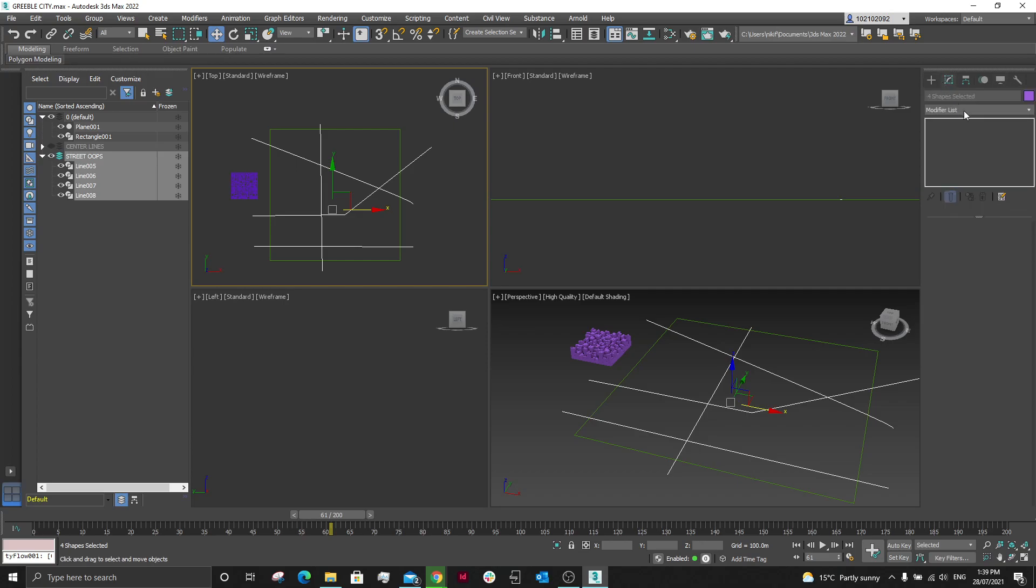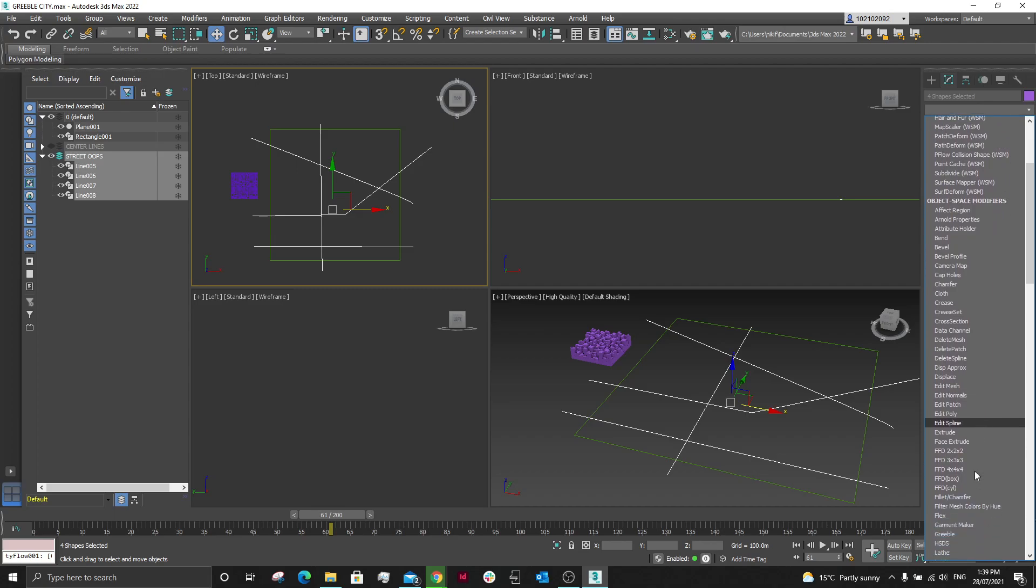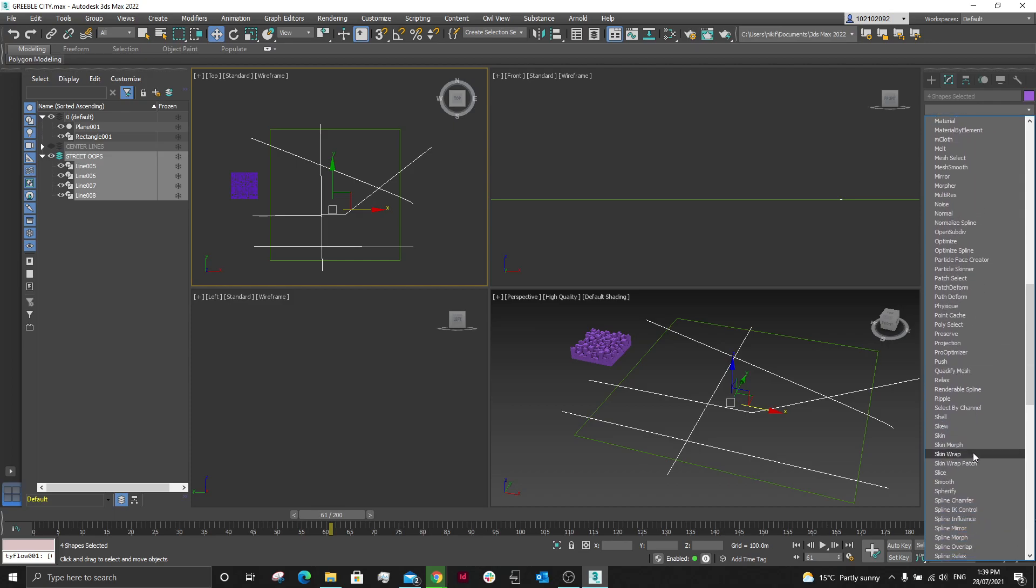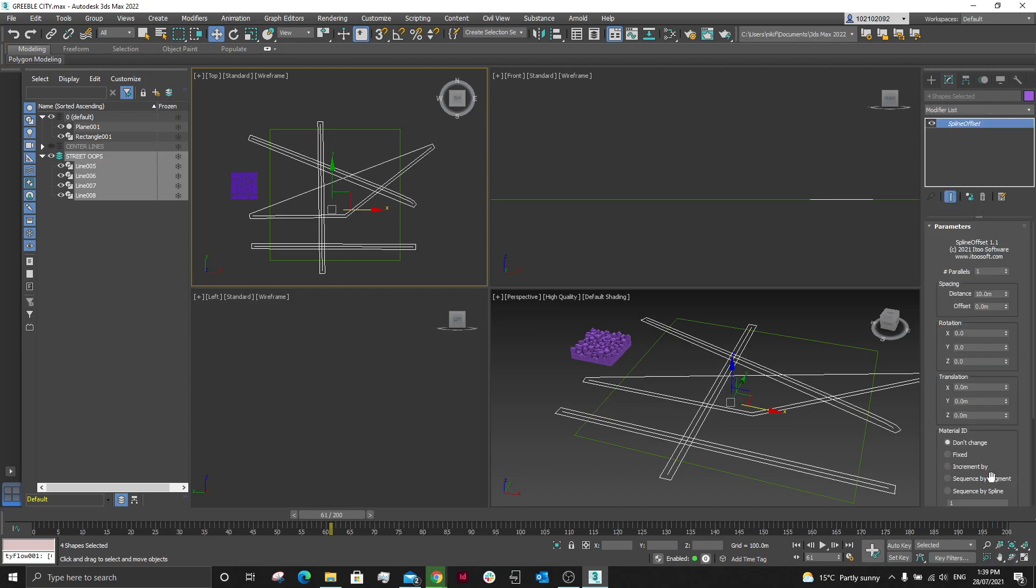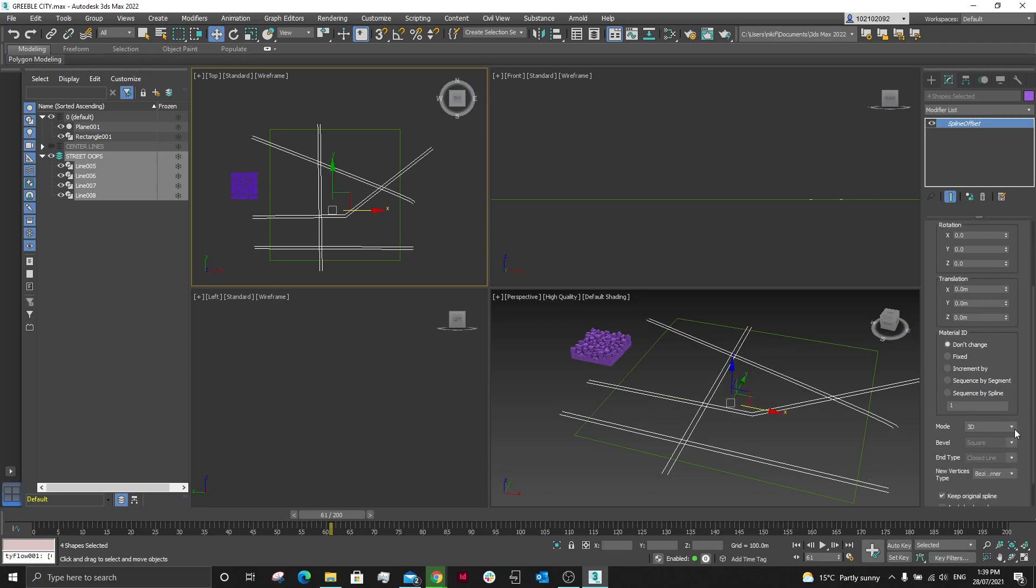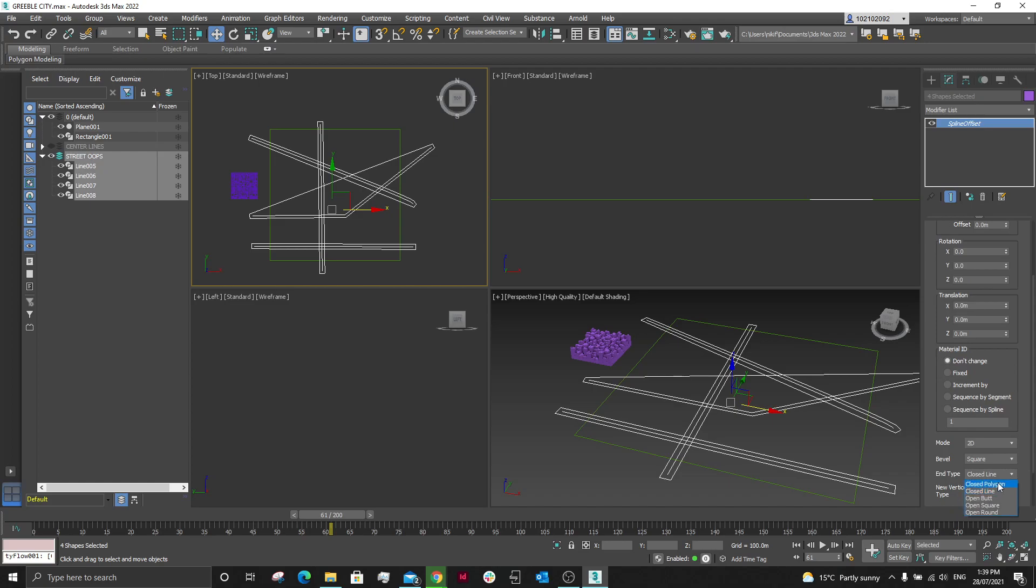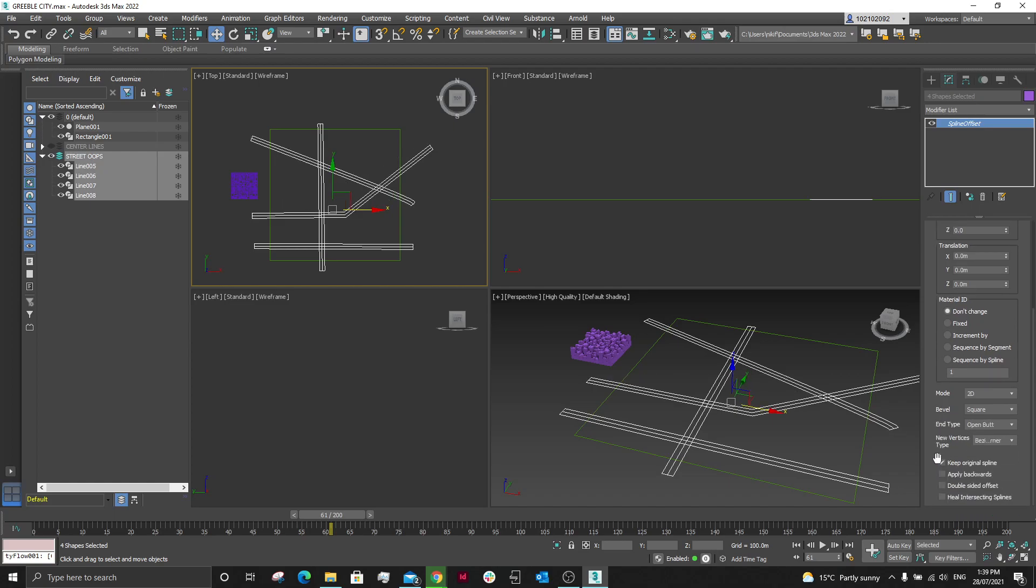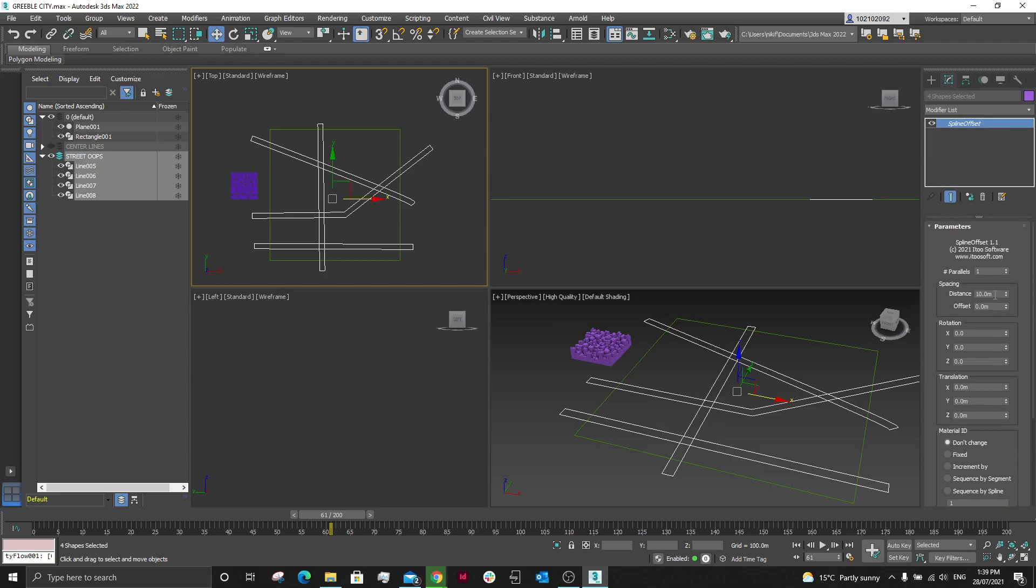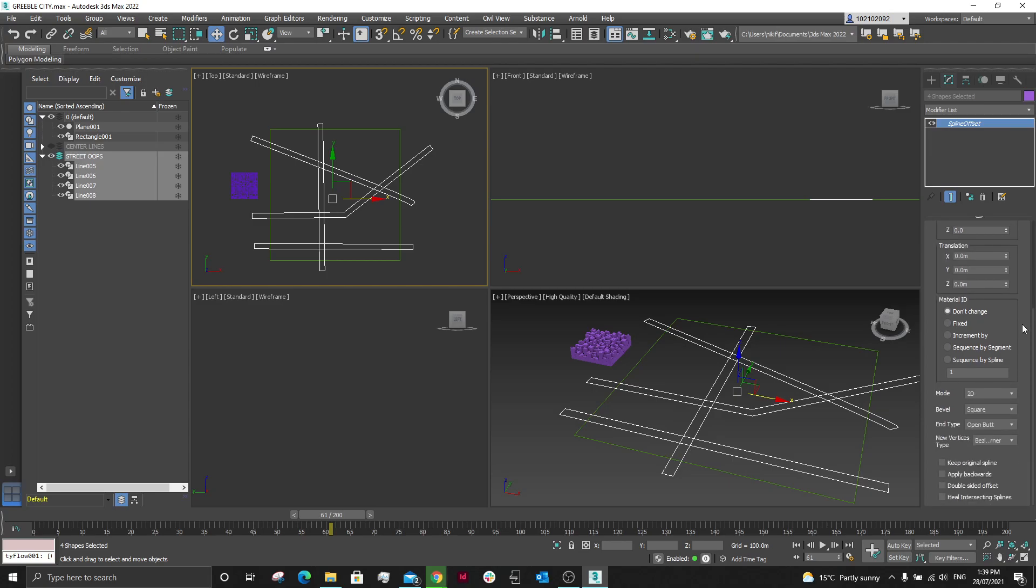We're going to rename the street operands. We are then going to turn these original lines off so we can hide them. We're then going to be using these few lines, coming over to Modifiers, and we're going to find Spline Offset. We're then going to have the end type as Open, but we're going to get rid of the original.